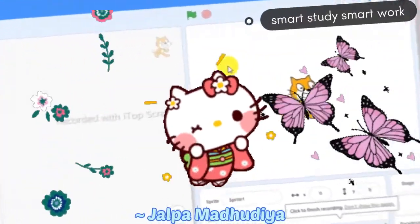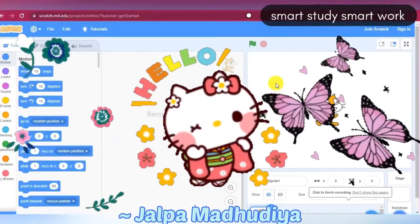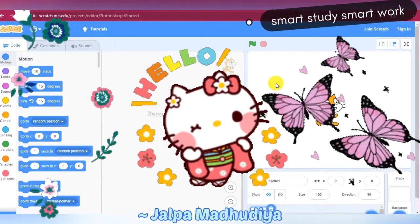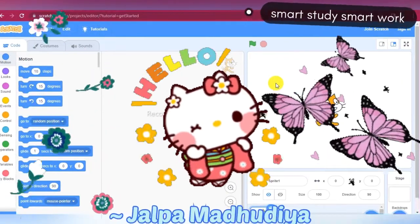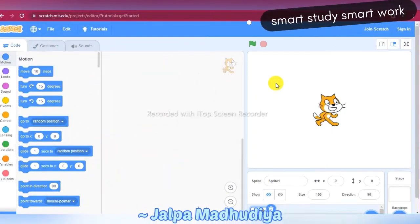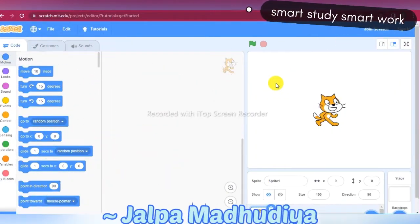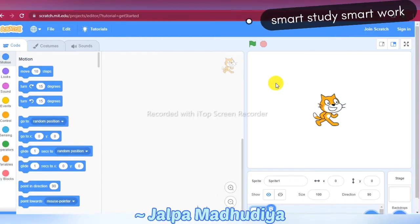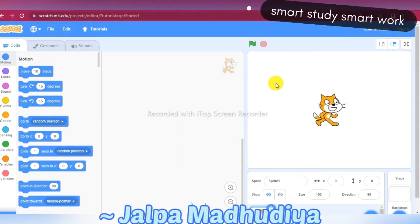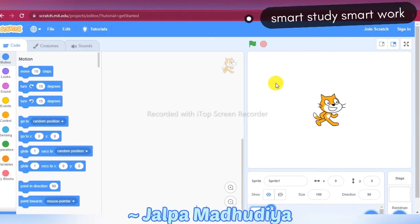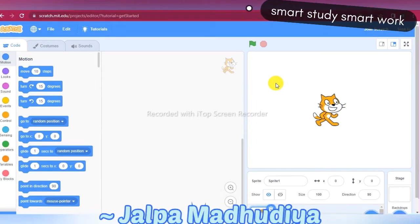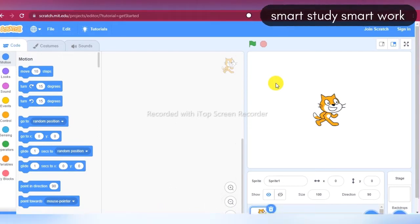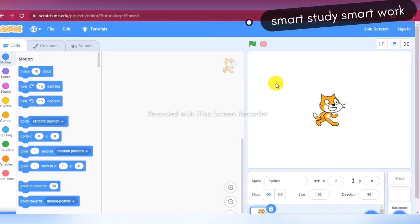Hello, watchers, subscribers, and my dear students. Today in this video you will learn a conversation story between two sprites in Scratch. Here I will put two sprites, so you will learn how you can do conversations between two sprites.